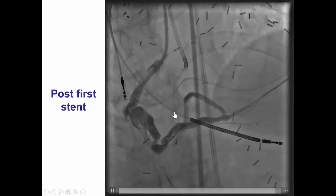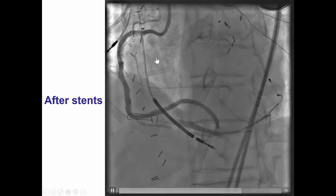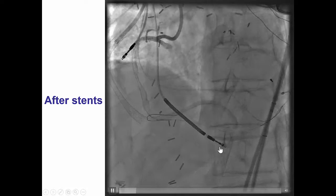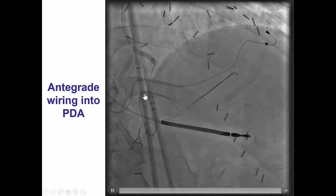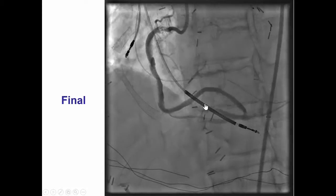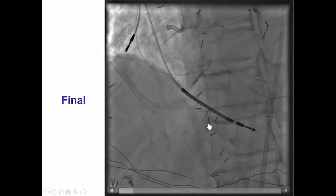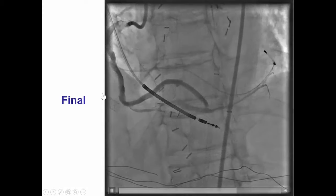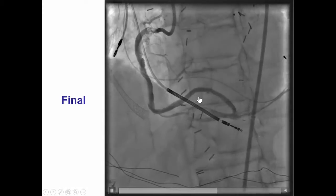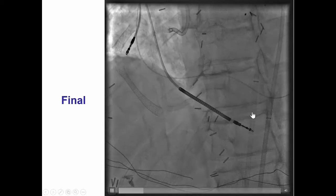After placing the first stent, there was some retrograde flow into the native right. We lined the entire right coronary artery with drug-eluting stent, and after doing that, we were able to restore TIMI 3 antegrade flow into the right posterior descending artery, with some retrograde flow back into the diseased aneurysmal saphenous vein graft. It was very challenging to advance an antegrade wire into the PDA, but we were finally able to do it. However, we could not deliver a stent-to-stent into the PDA, so we left the patient with this result. We elected to have the patient return in a few months for coiling of the vein graft after ensuring good flow in the right coronary and growth of the distal vessel.